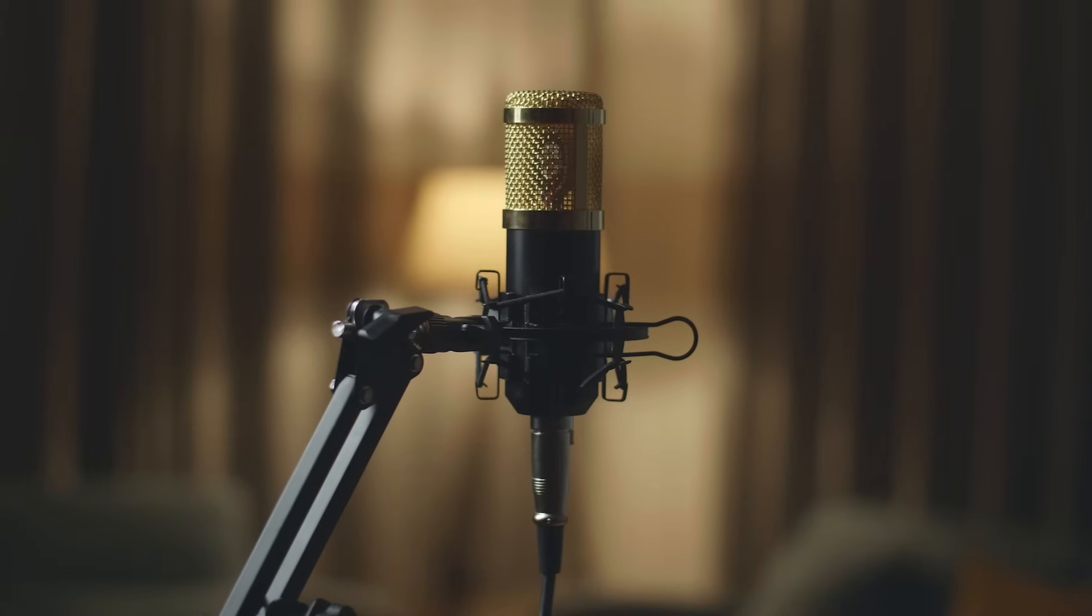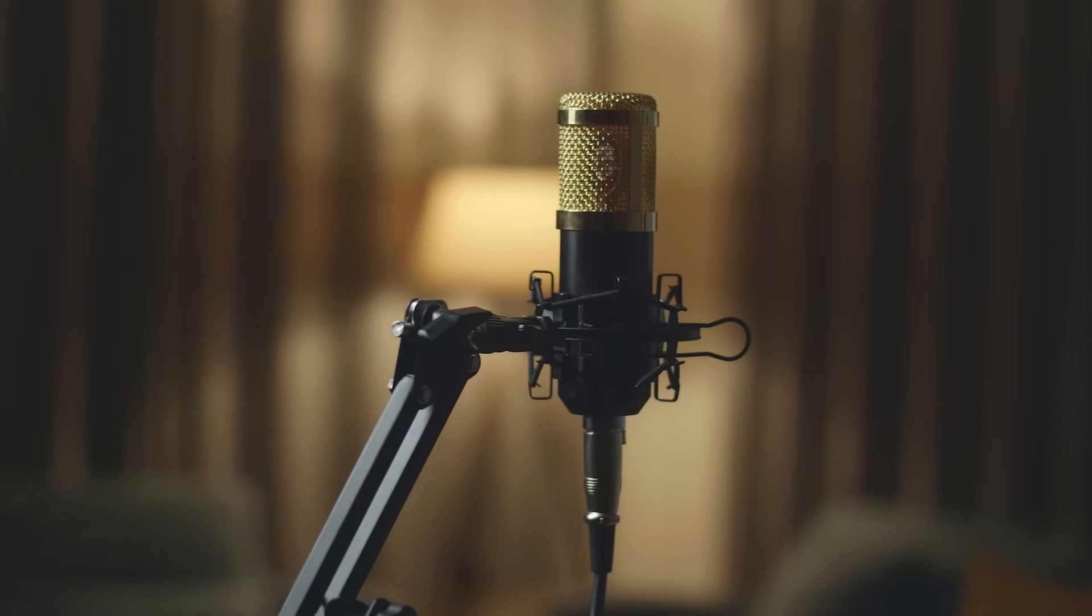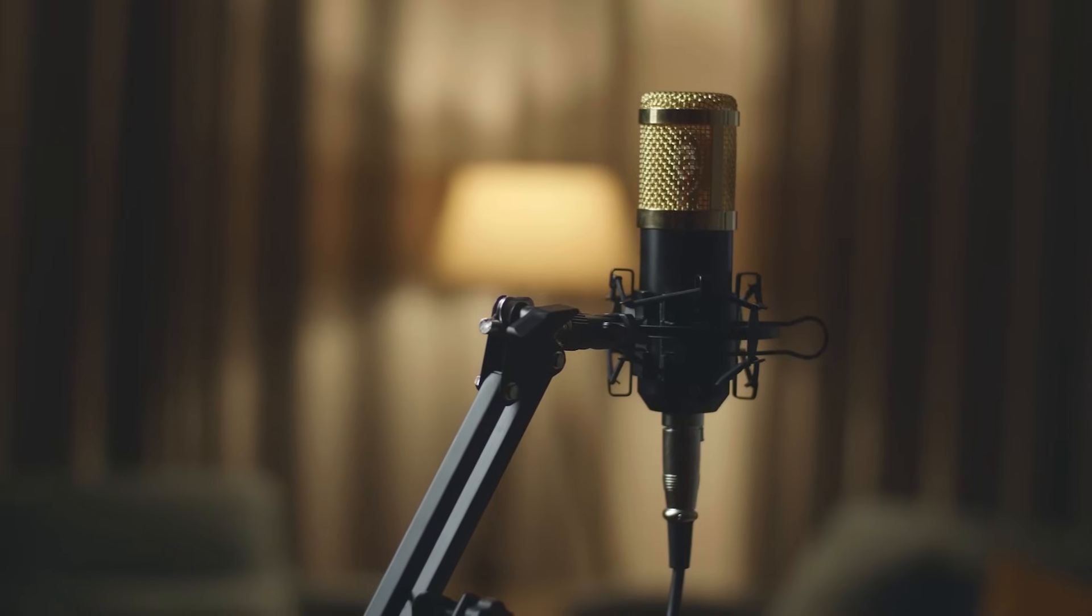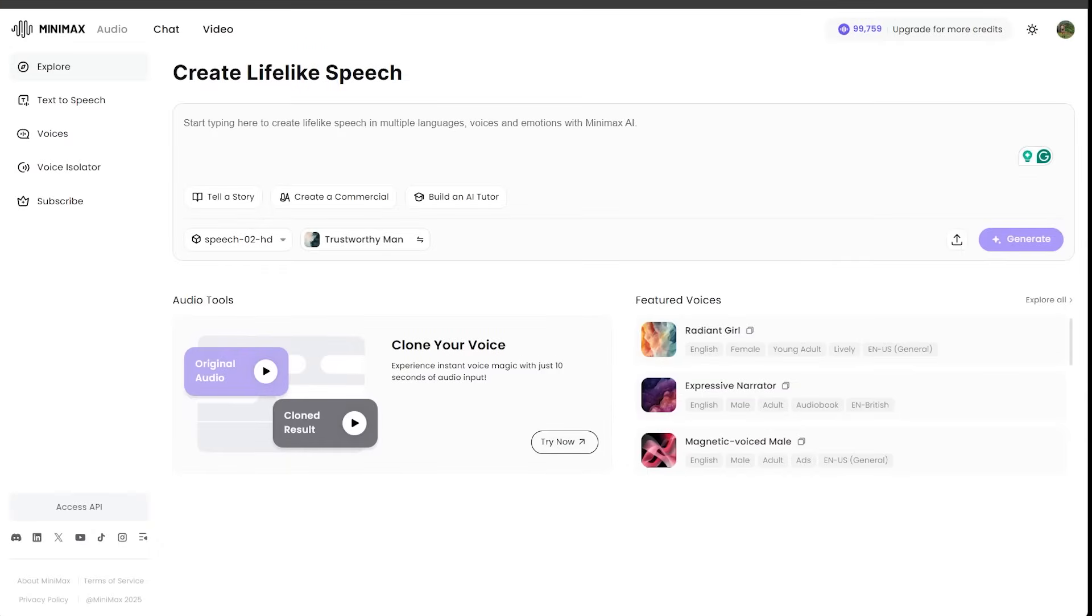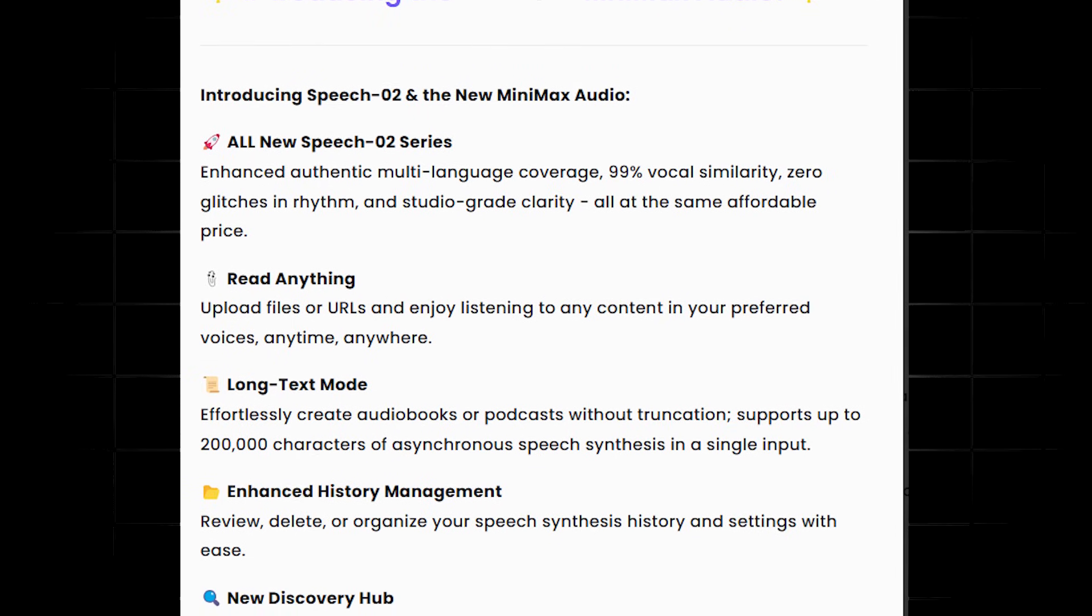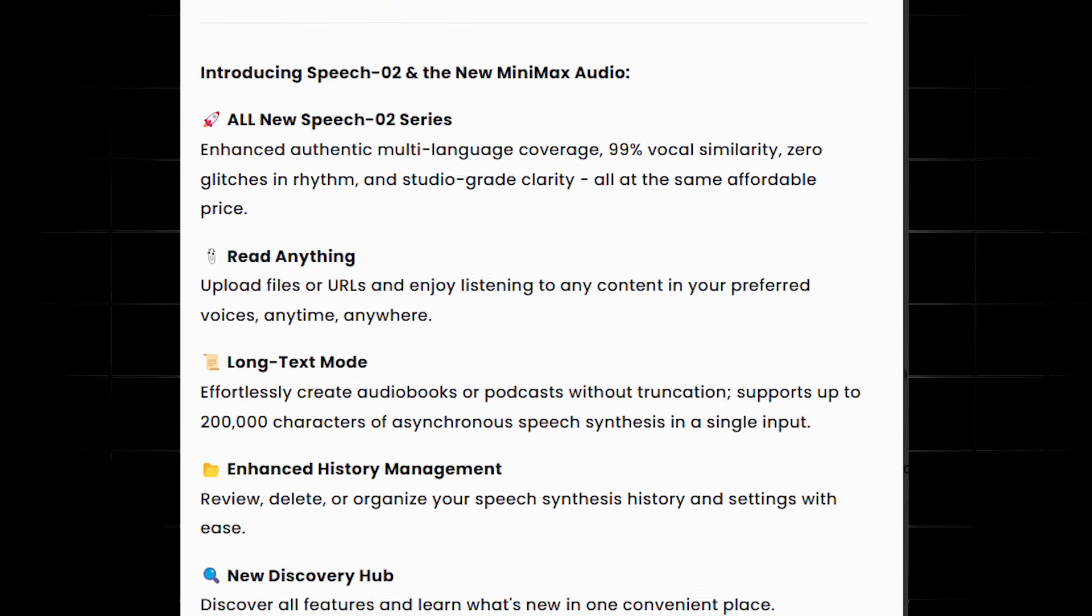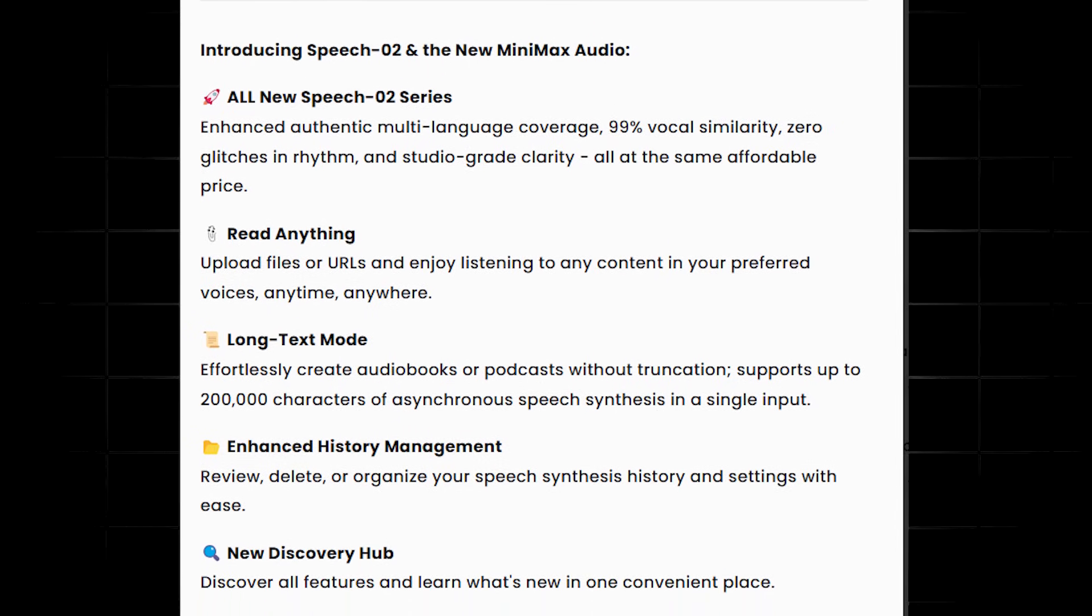All right, so there it is, Minimax audio. They are on the up and up. The platform is a ton of fun to use. It's super simple to use. And they just dropped a whole bunch of features as of late.